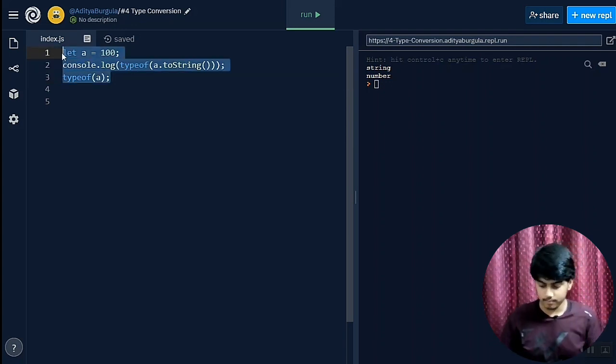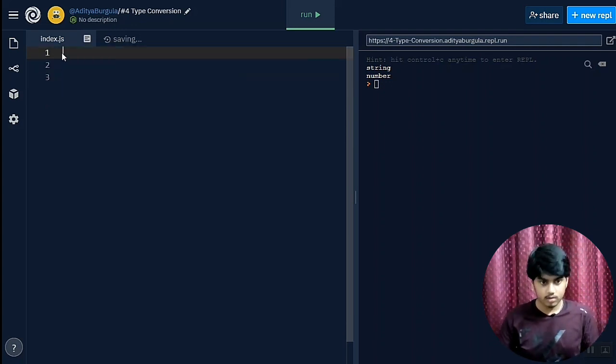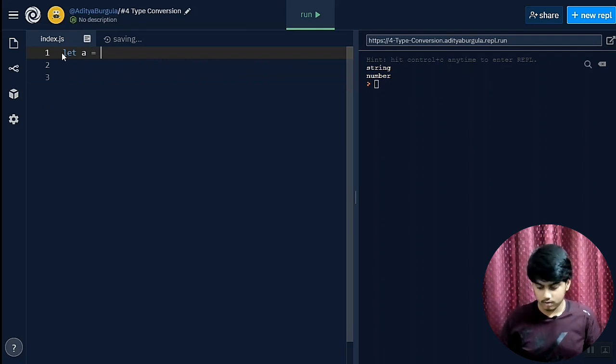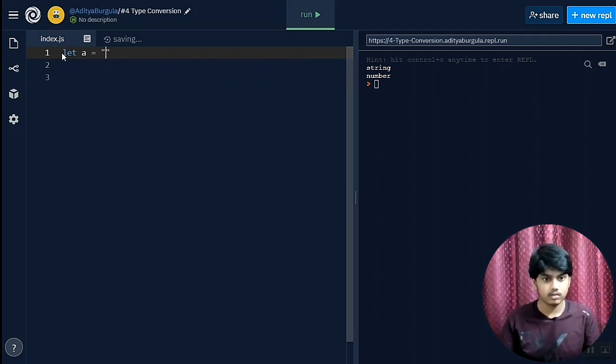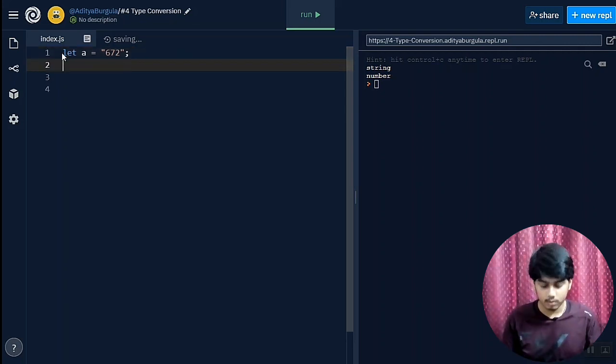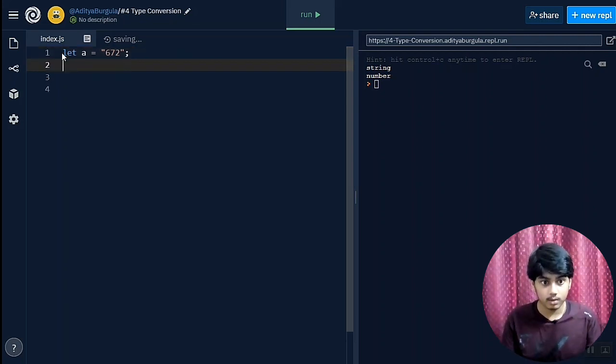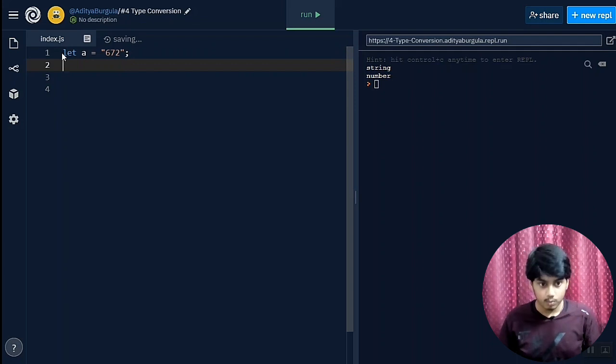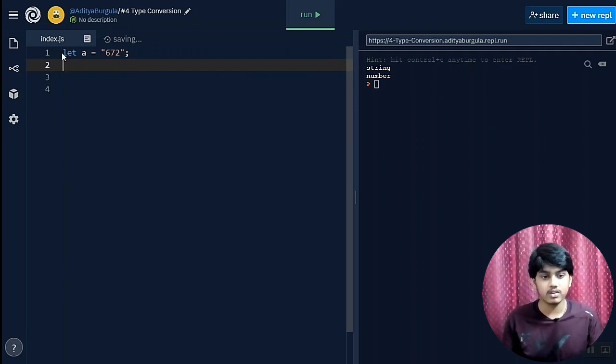As we have covered this thing, now let's cover how do we convert a string to an integer. So let's have a equals a string, let's say I kept a random number, whatever I type.